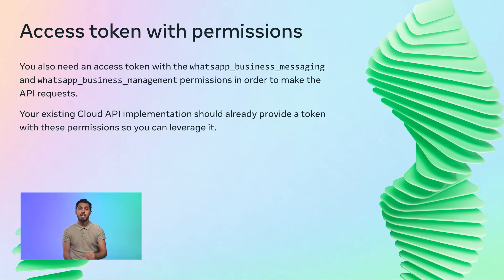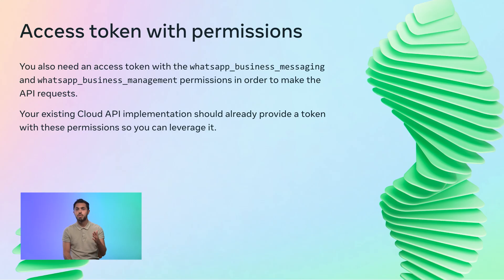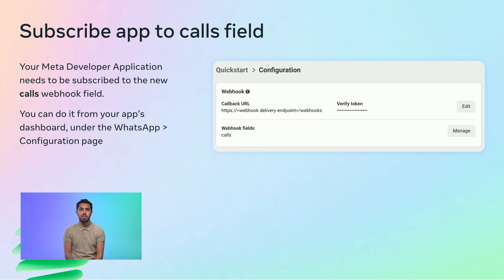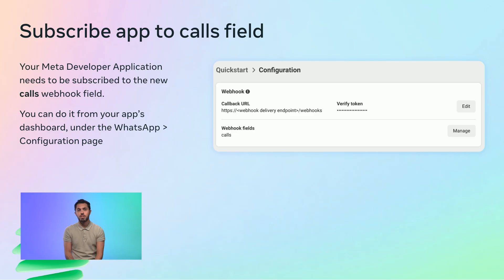Second, you need an access token with the WhatsApp Business Messaging permission and the WhatsApp Business Management permission. You can leverage the existing token used for messaging provided during the Cloud API onboarding. Third, if you choose the HTTPS protocol for signaling, your Meta developer account needs to be subscribed to the new calls webhook field, which you can do from your app's dashboard under the WhatsApp section in the configuration page. In case you choose the SIP protocol, this is not required.